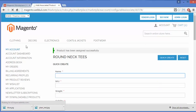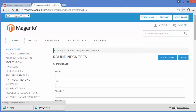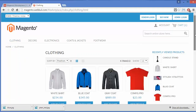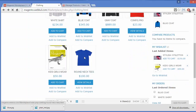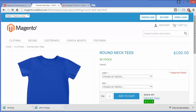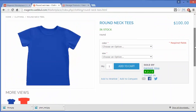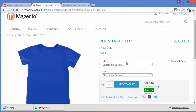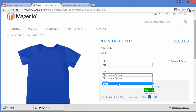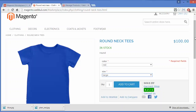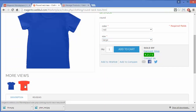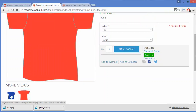Now we will go to the Clothing category page. Here is our recently added product 'Round Neck Tees'. Clicking on it, we can see the product displayed on the frontend. You can choose the color option — Blue or Red — I'll choose Red, and then select a size. You can see pictures of the blue and red t-shirts displayed accordingly.